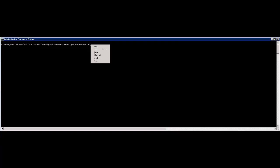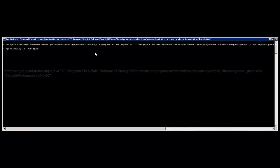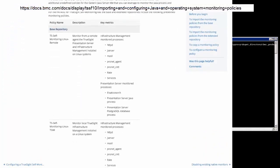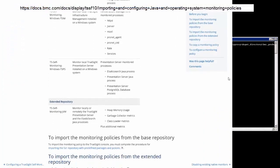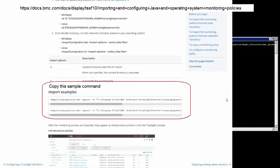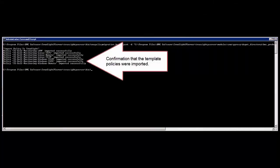To import the policies, enter the following command. You can copy this command from the BMC Patrol for TruSight Self-Monitoring Wikispace by going to the topic Importing and Configuring Java and Operating System Monitoring Policies. After the utility has finished, you will see an acknowledgement that the TruSight Presentation Server's Java process and Elasticsearch service policies were imported, plus any additional policies that were automatically imported from the base repository.